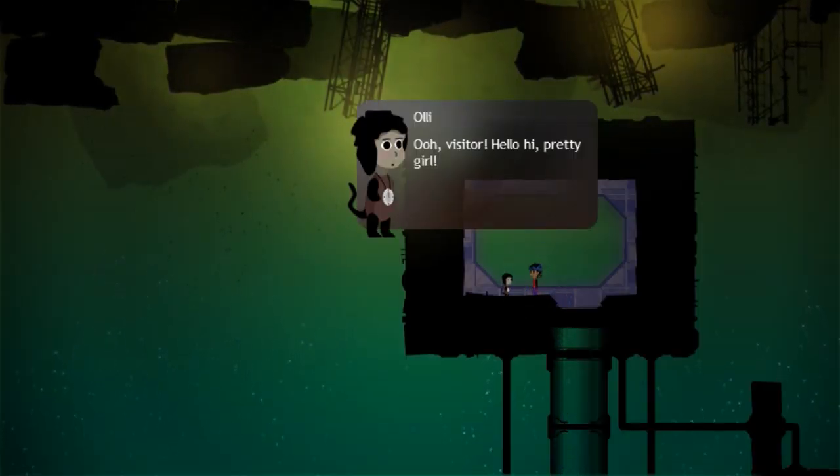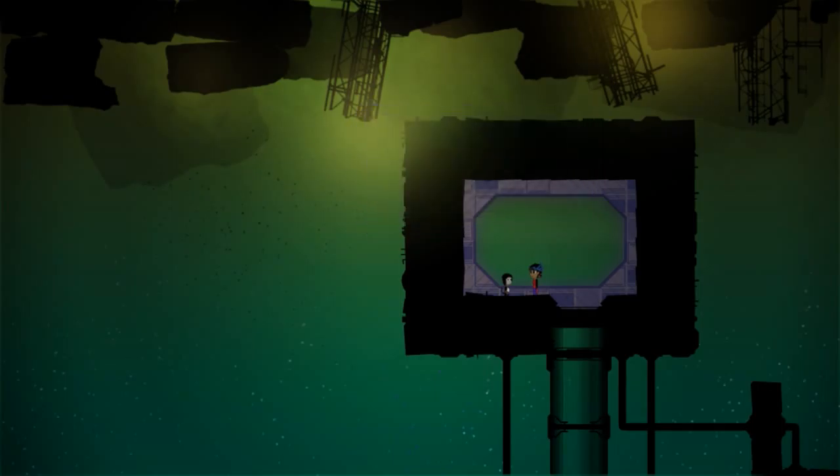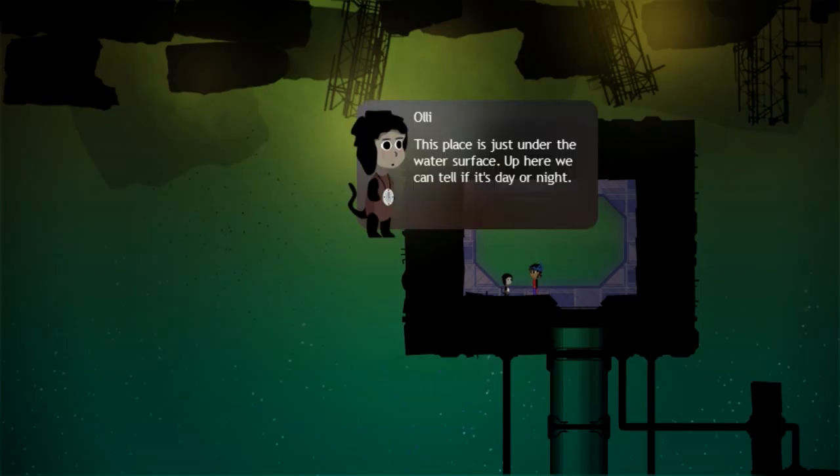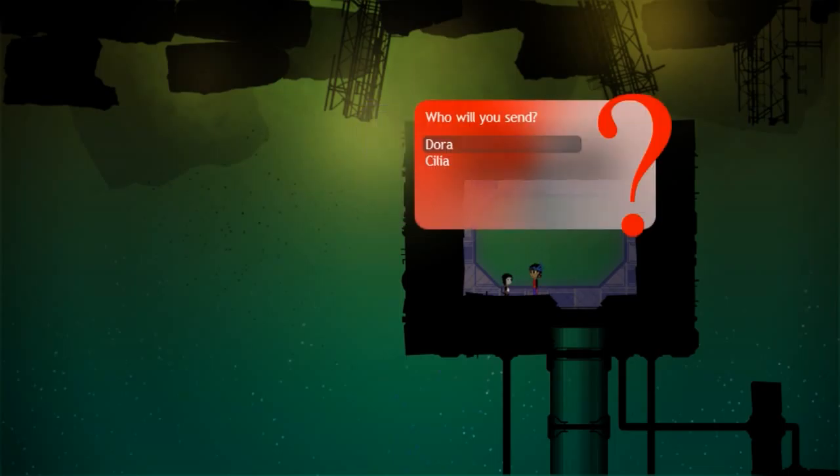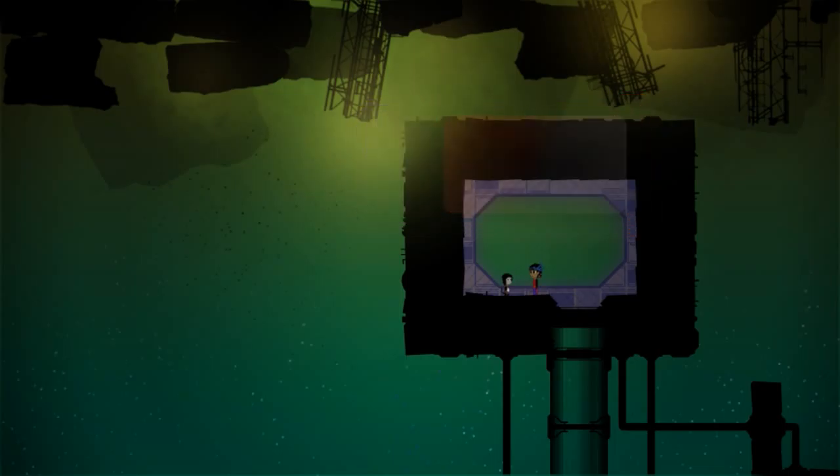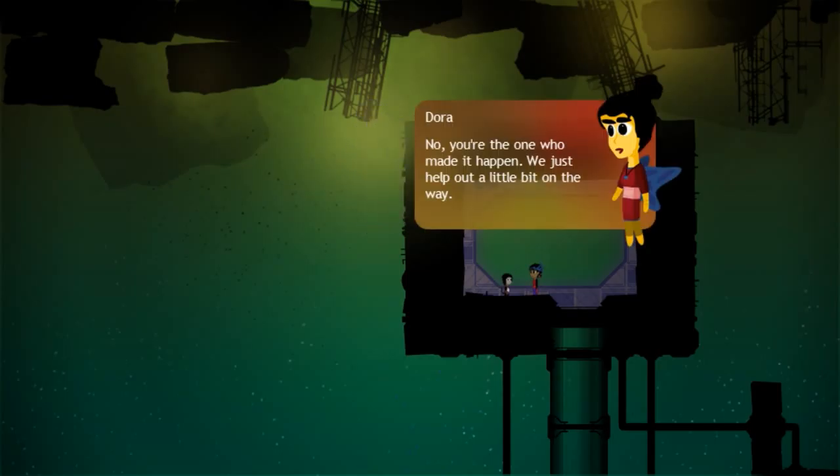There's somebody here. The visitor, hello. Check it out, I got myself a job. This place is just under the water surface. Up here we can tell if it's day or night. All time keeping. It's a bit boring, but you need to do something really important. Shiny, hi, you granted my wish. You got me this job.